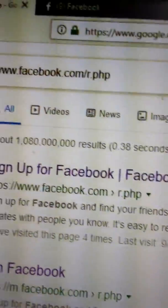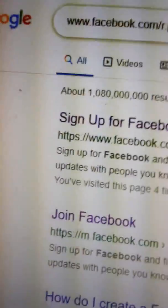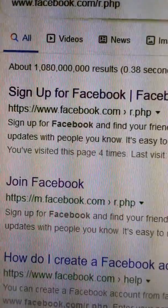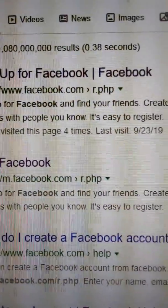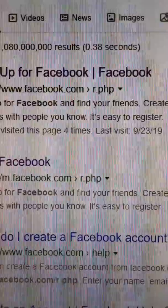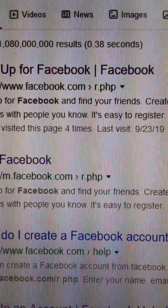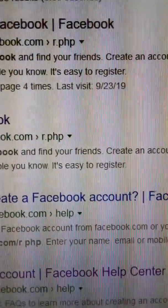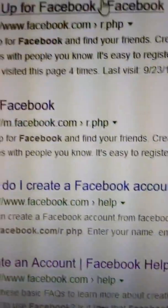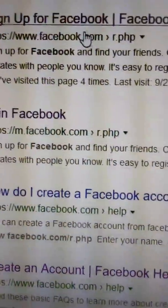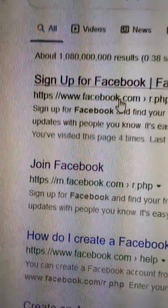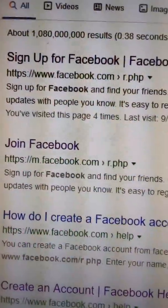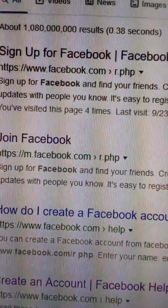Another page appeared. Sign up for Facebook. If I click on the public Facebook link here, another page will come.